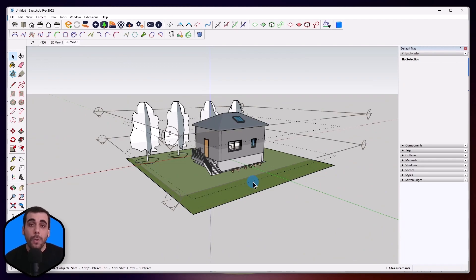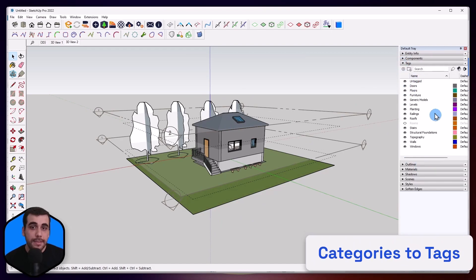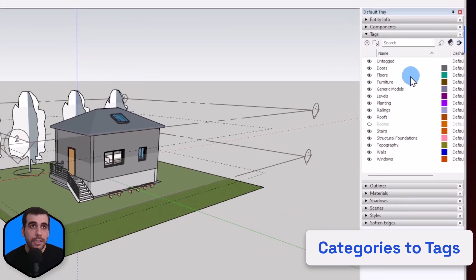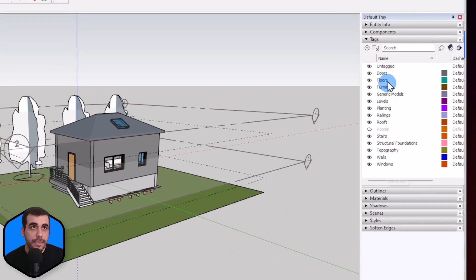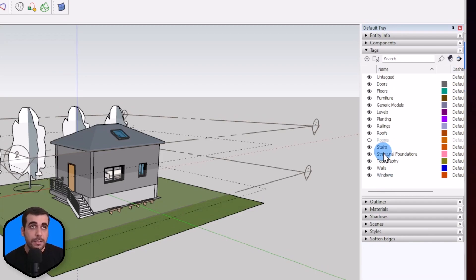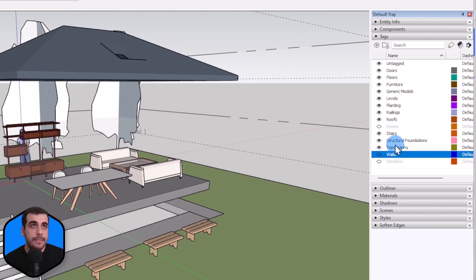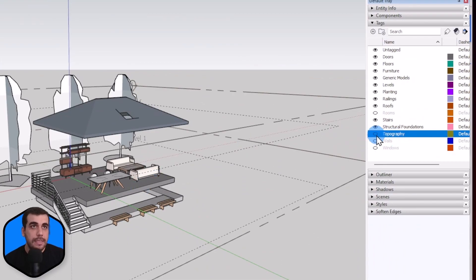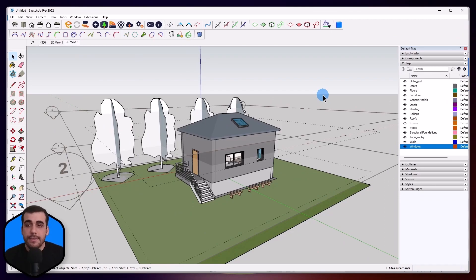Let me talk a bit about what we are doing when we receive from Revit. The first thing we do is convert Revit categories into tags. Let me enable the tags. If you check here, you can see that Revit categories — doors, floors, furniture, etc. — everything came as a tag. So if I hide windows, windows are hidden. If I hide walls, walls are hidden. Let's try to hide topography — yeah, everything came in its category and its tag.